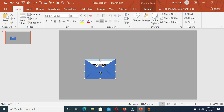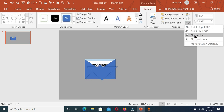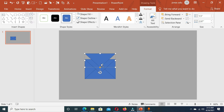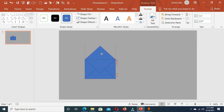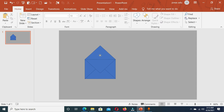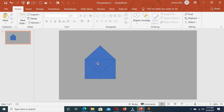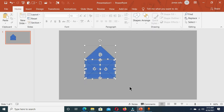Now let's select this shape, press Ctrl+D, and under the Format tab go to Flip Vertical and place it here. Make another duplicate with Ctrl+D and under the Format tab rotate — Flip Vertical — and place it here. Then use Send Backward on this shape as well.